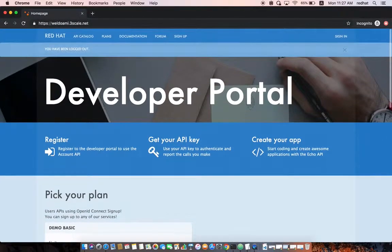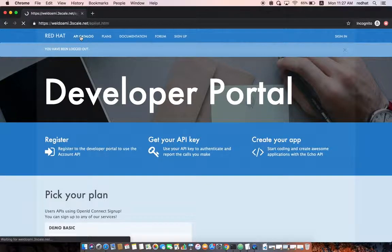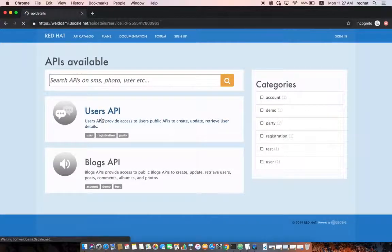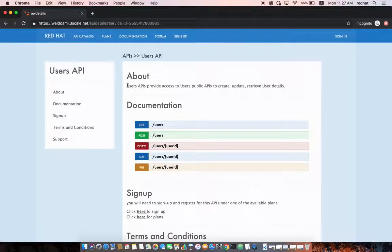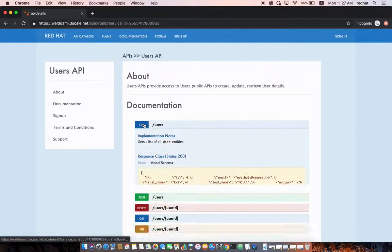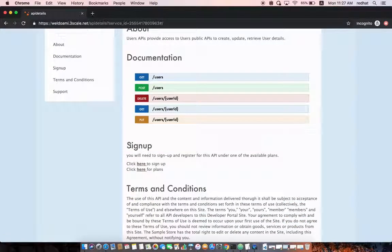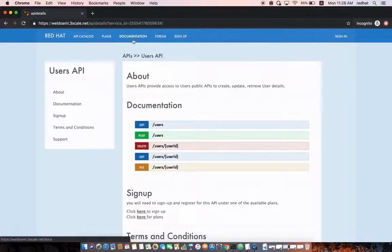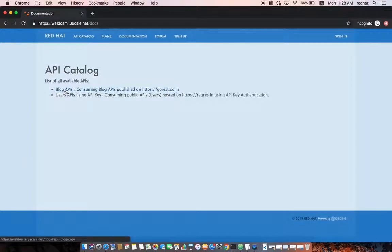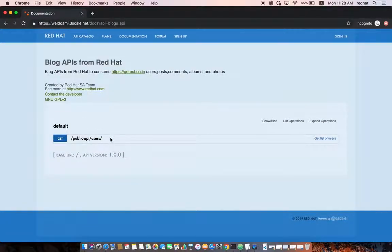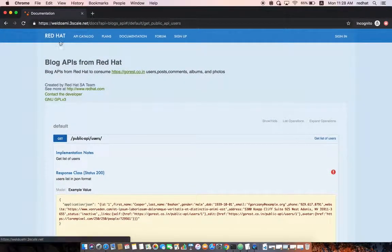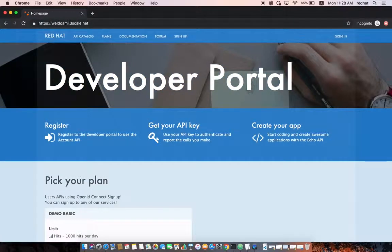API developers can browse the API catalog where they can filter based on a category or click on a specific API to read more about it — what the API does, its active documentation, and the signup process to start accessing it. They can also see the available plans, terms and conditions, and the full list of published APIs along with active documentation.